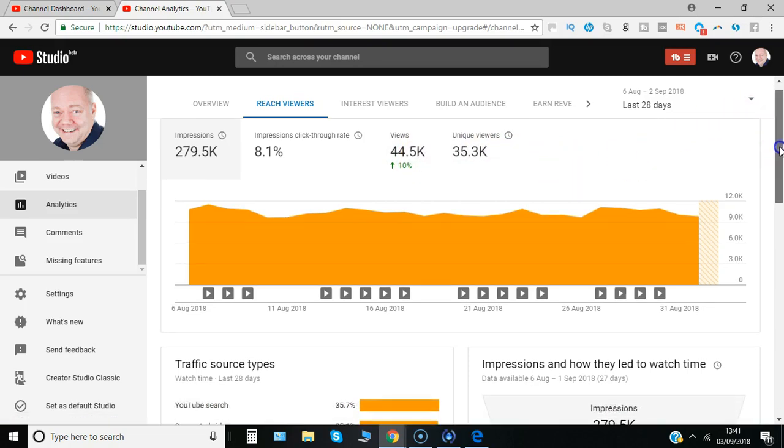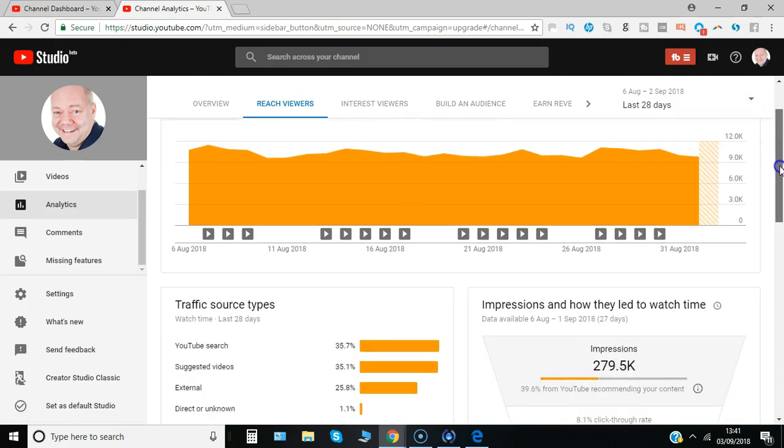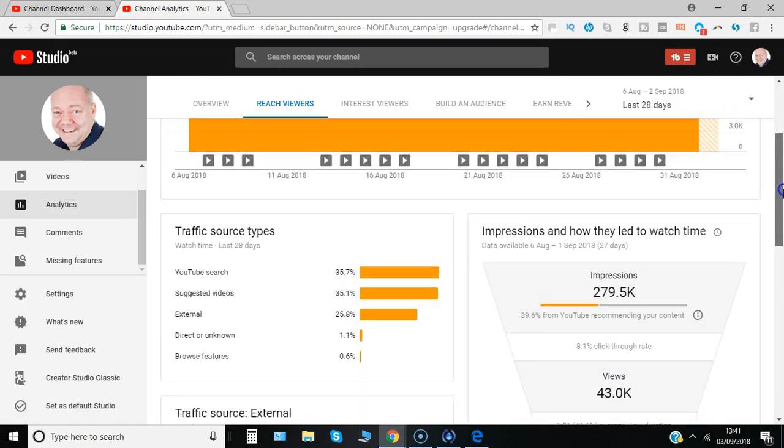Then you can see the traffic source types, so through YouTube search but also from YouTube suggesting videos and then some direct links as well.